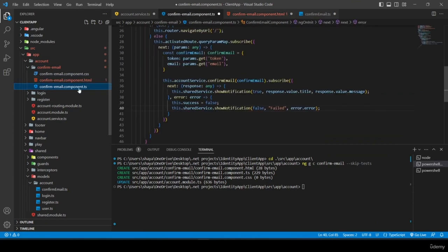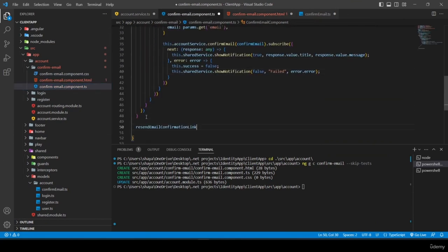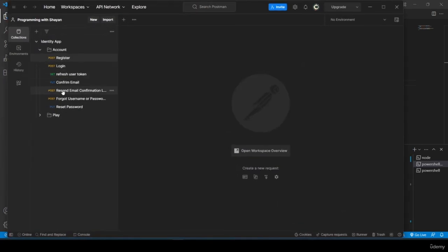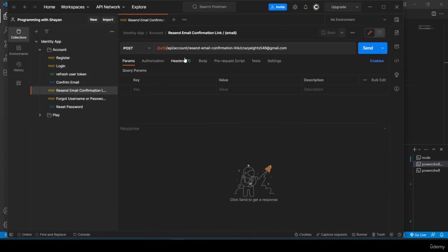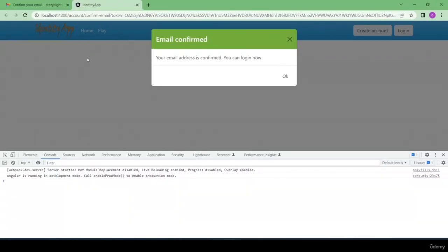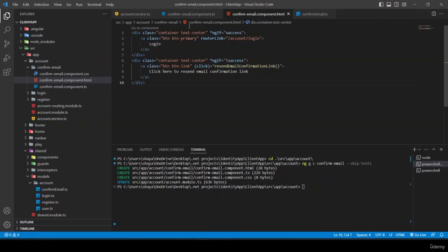I create the 'resendEmailConfirmationLink' method stub in confirm-email component — we'll finish this in the next tutorial. If success is false, the user is provided a way to resend the confirmation link, which corresponds to the resend endpoint visible in Postman.